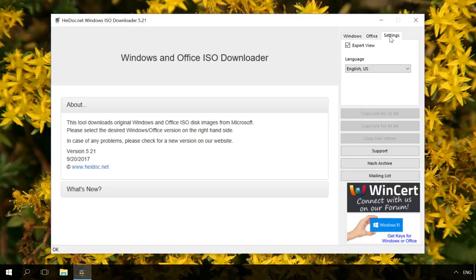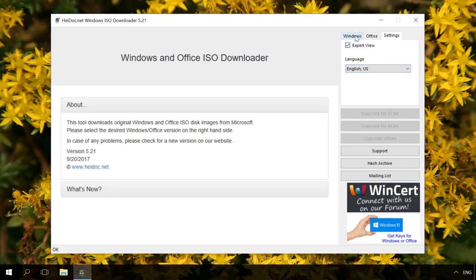The settings are minimal. In the Windows tab, you can find a list of versions. Check the one you need.